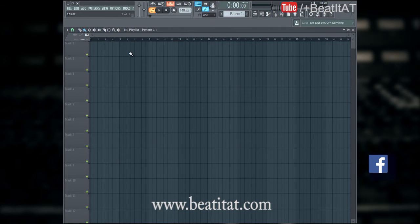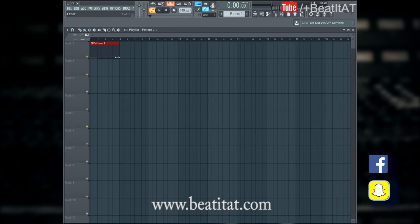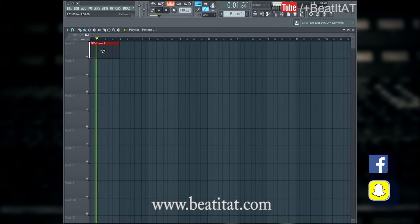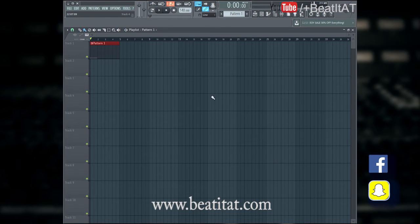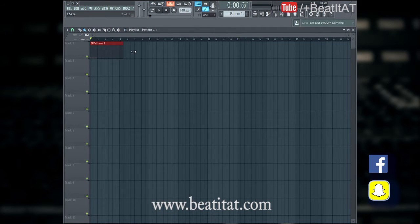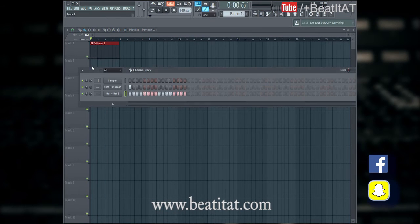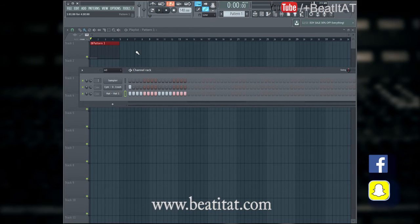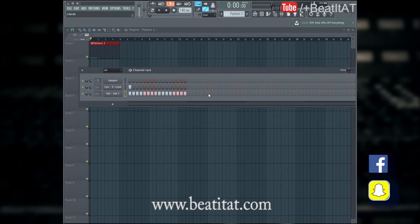Now we're gonna go ahead and zoom in. So we got pattern one. If you just click right in here and press space, it will automatically play. So that is kind of like the relationship between the pattern mode and the playlist — now that is not probably as in-depth as you guys are probably wanting, so we're gonna go more.